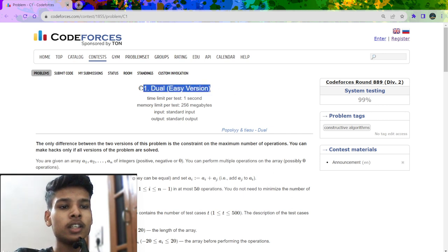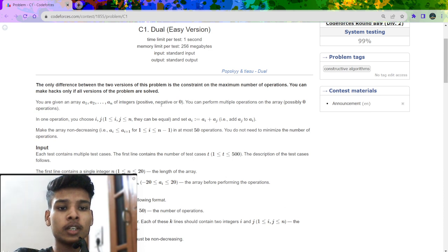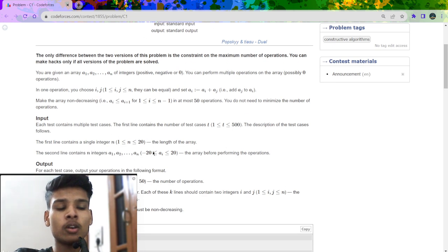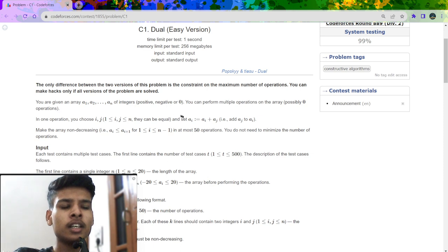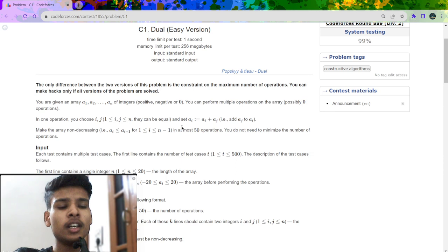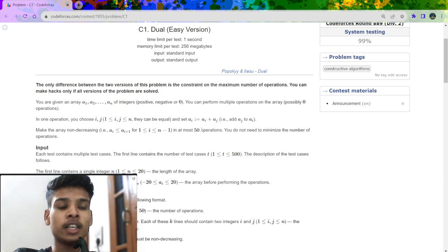The problem name is C1 Dual Easy. What does the problem say? We are given an integer array which can also contain negative numbers, ranging between minus 20 to plus 20.